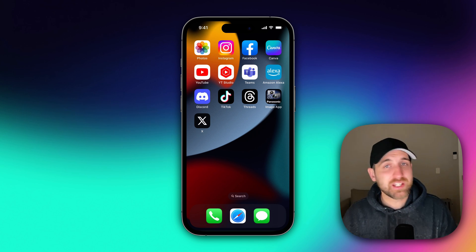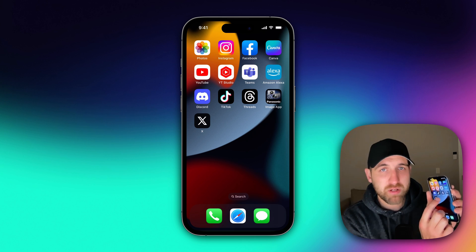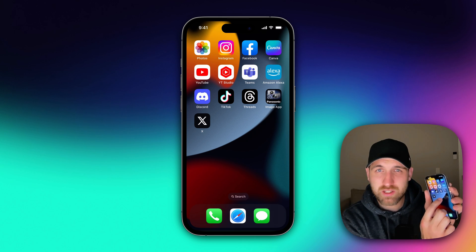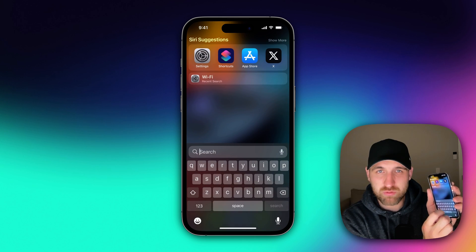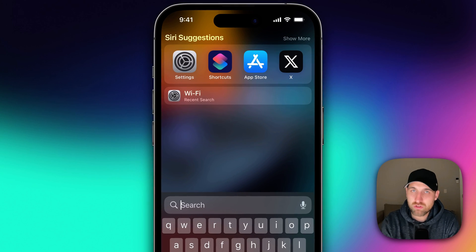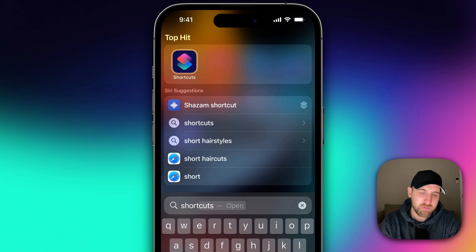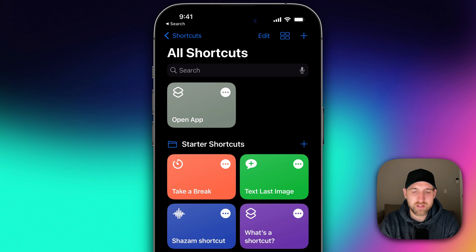First, we need to get to Shortcuts. You can do that by just clicking in the middle of your phone and swiping down a little bit. And from there, we can search for shortcuts. Once we find shortcuts, we click on that, open it up.